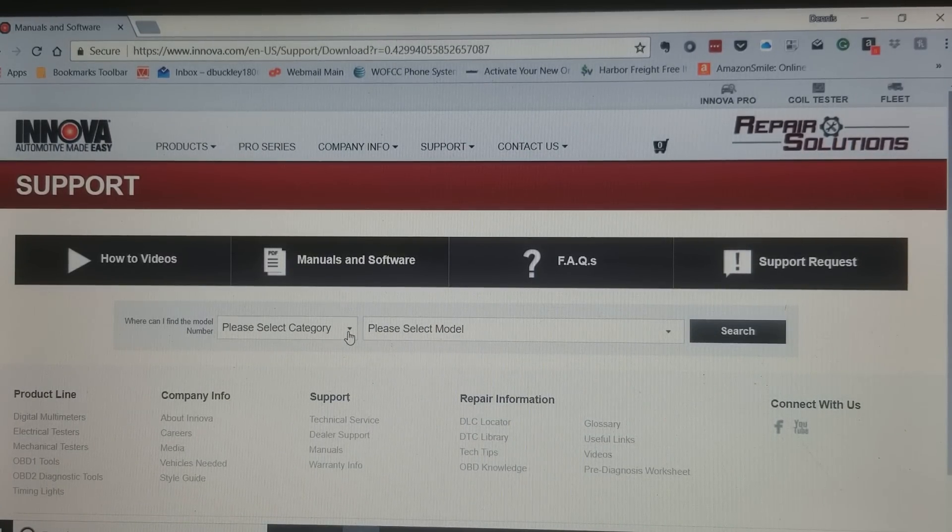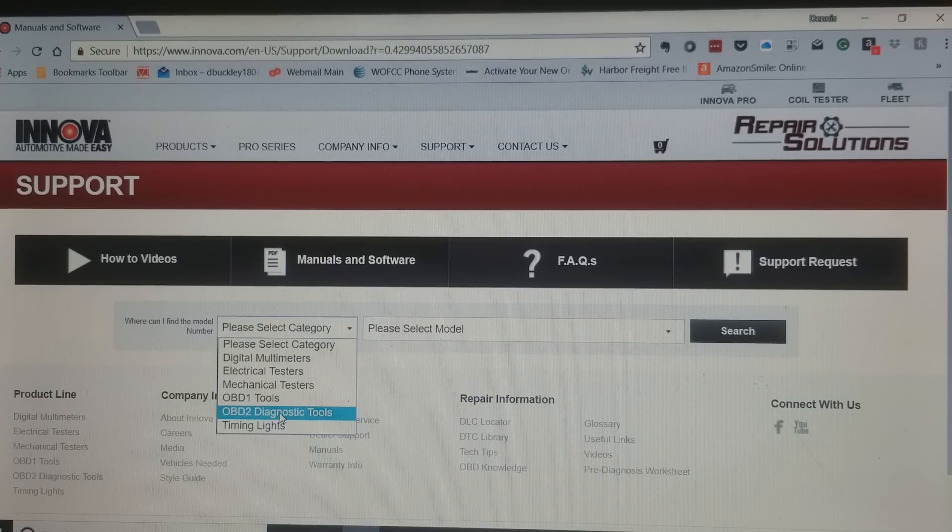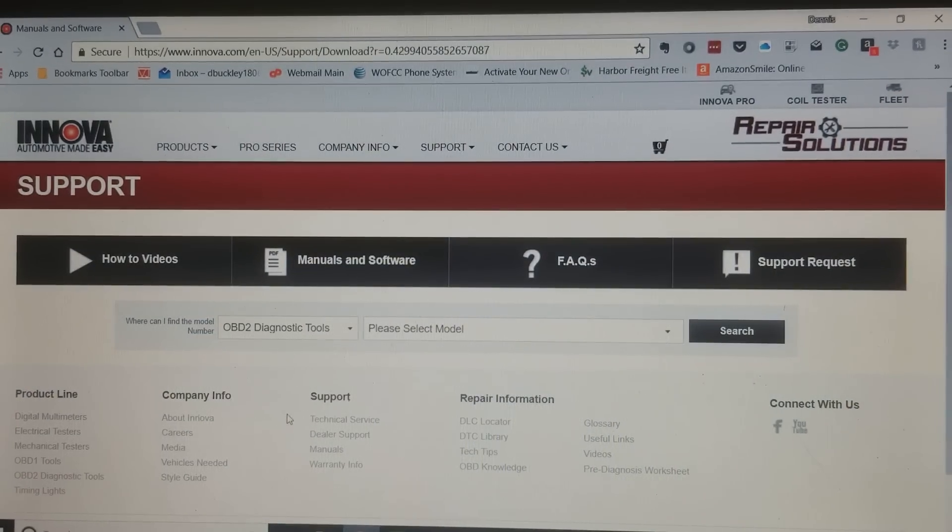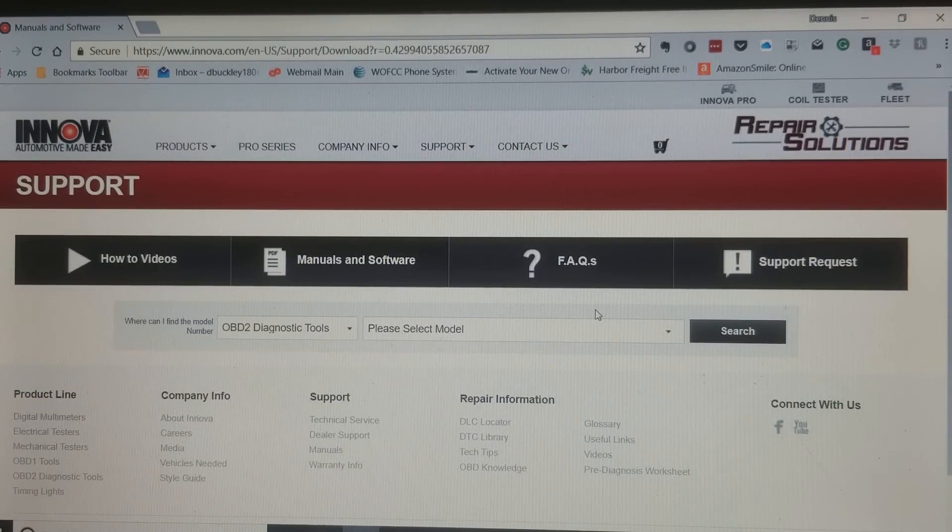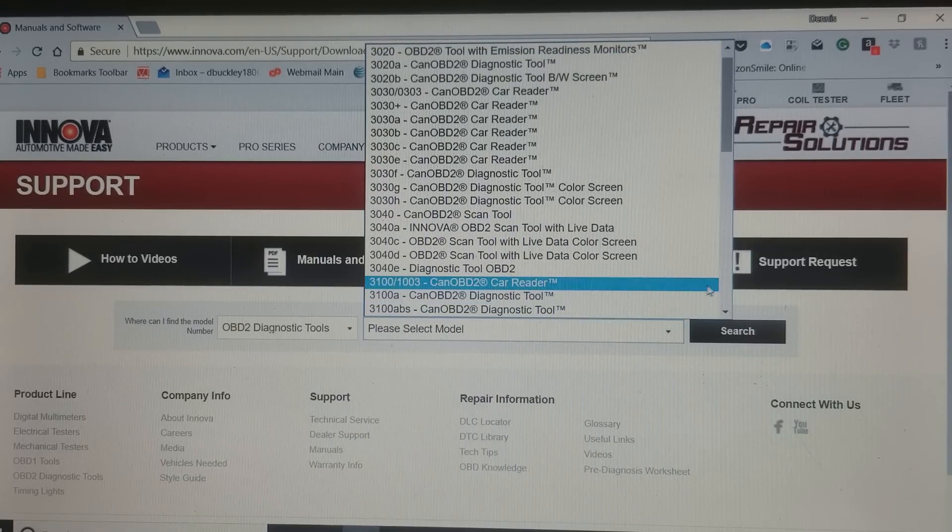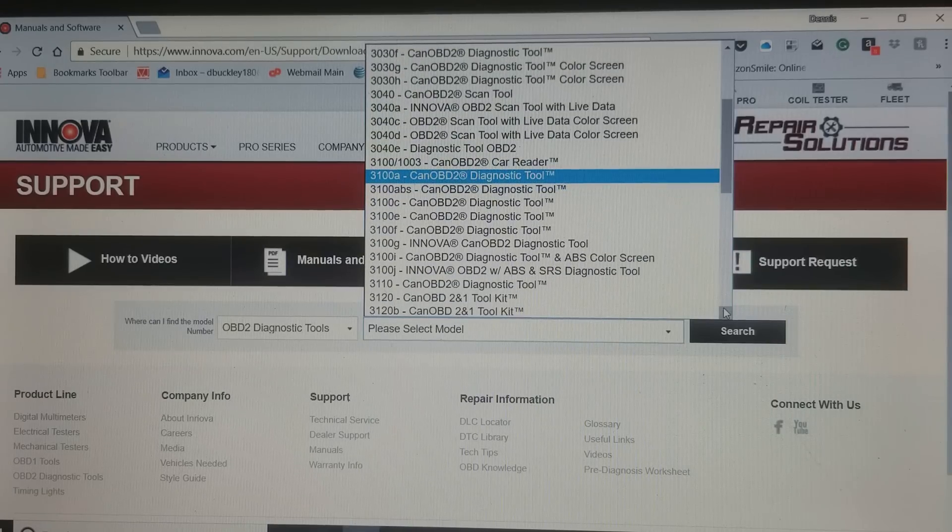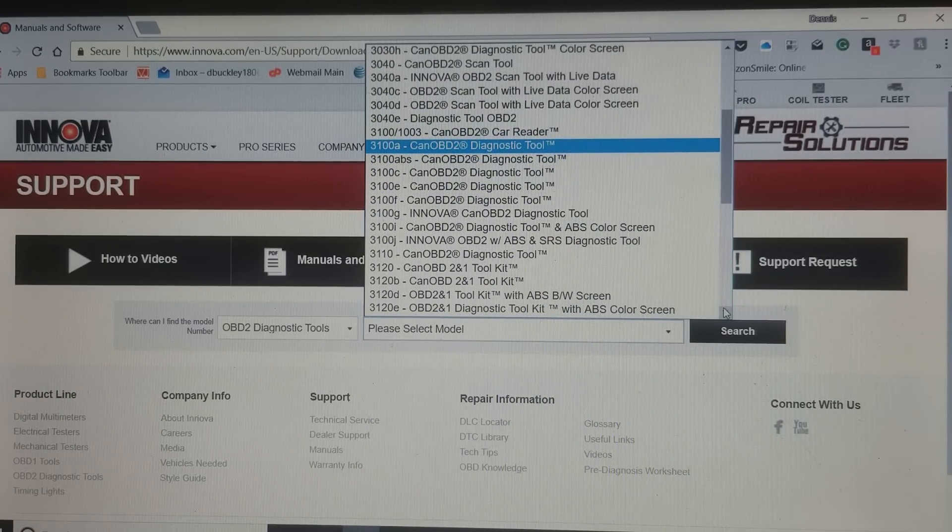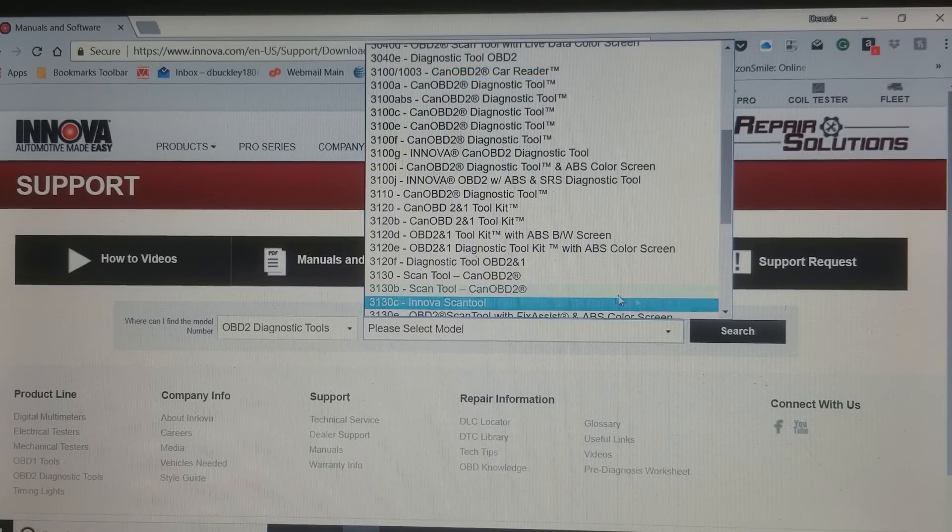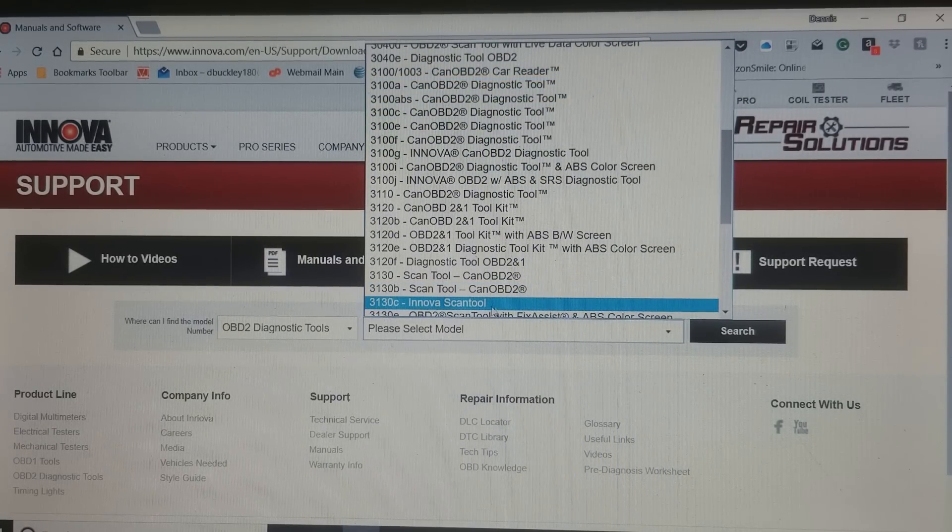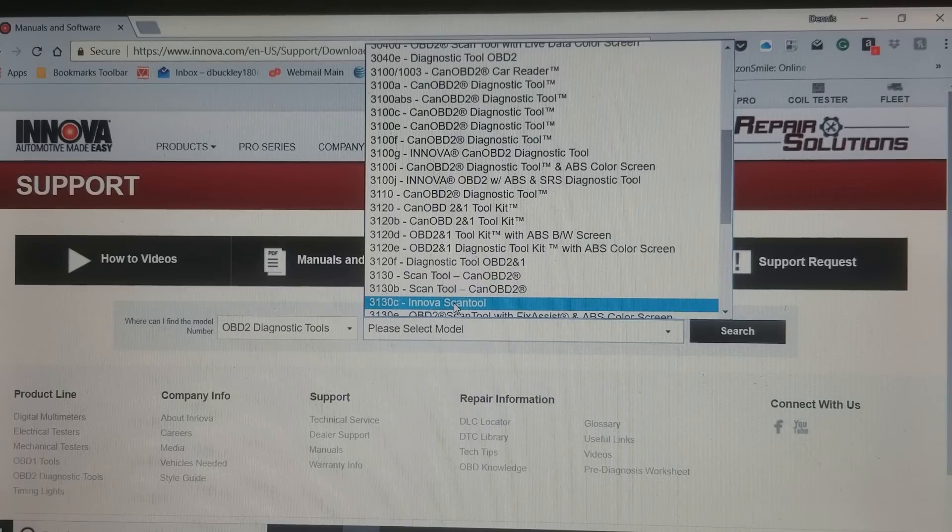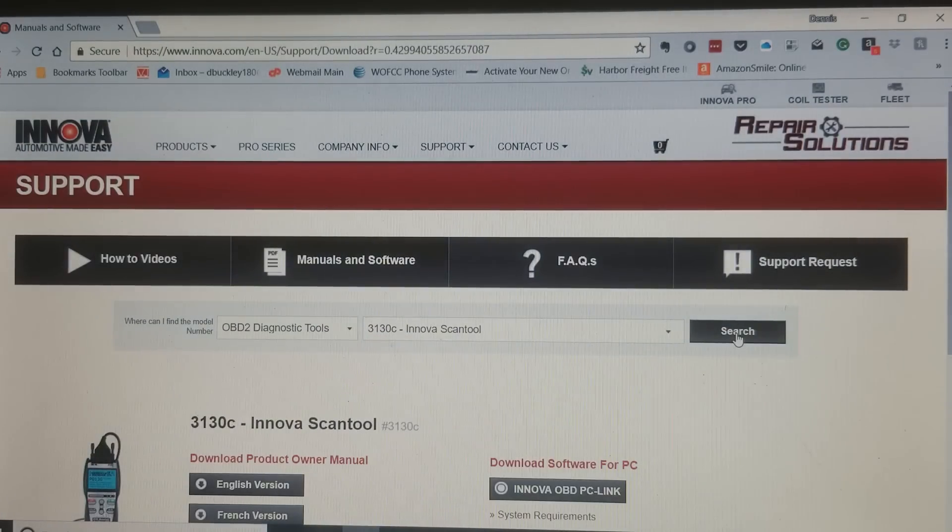Please select category. We're gonna select OBD2 diagnostic tools. Please select model. We'll come down and let's select the INNOVA scan tool, number 3130C. Click search.